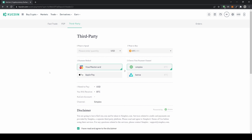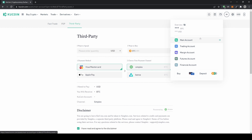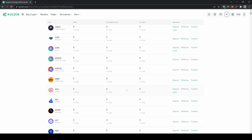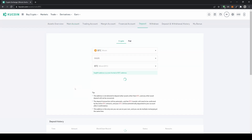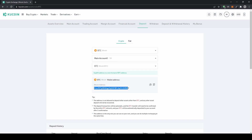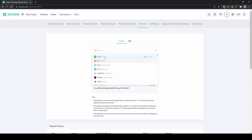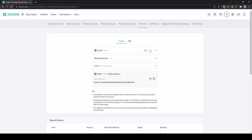Next, I want to show you how to deposit any cryptocurrency. Go up to your profile, click on main account, and type in the cryptocurrency you want — for example BTC — then click on deposit and you will see the deposit address. You can also choose different networks; for example, for USDT you can use the ERC20 Ethereum network or the TRC20 network, which I prefer because it has lower fees.